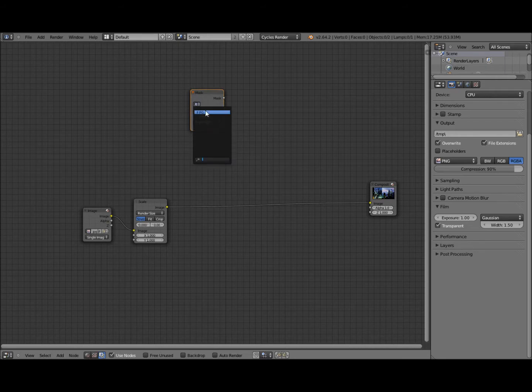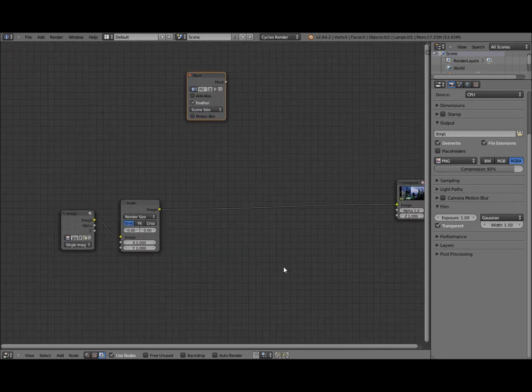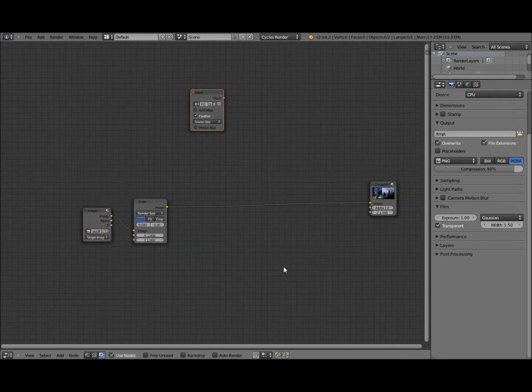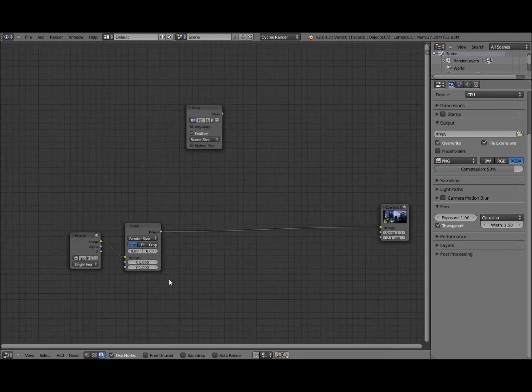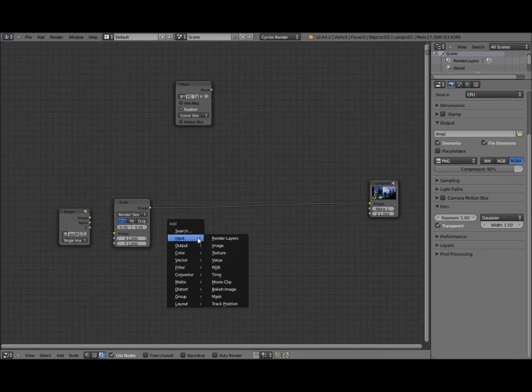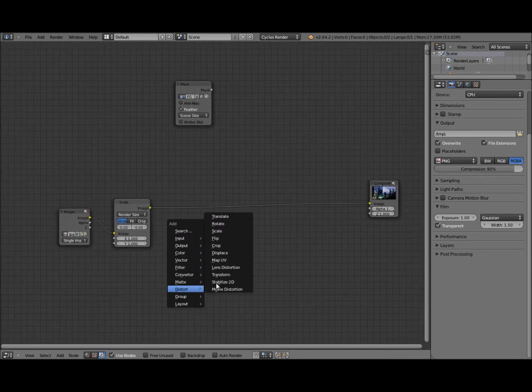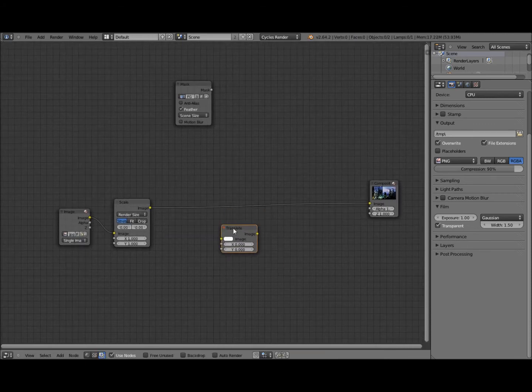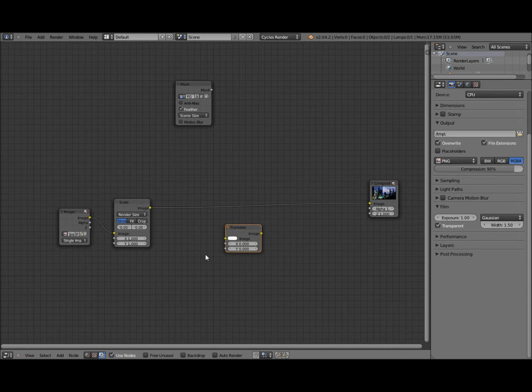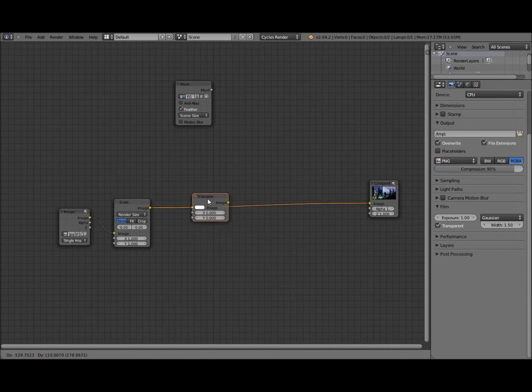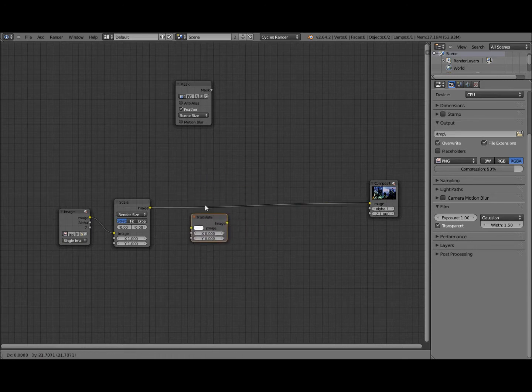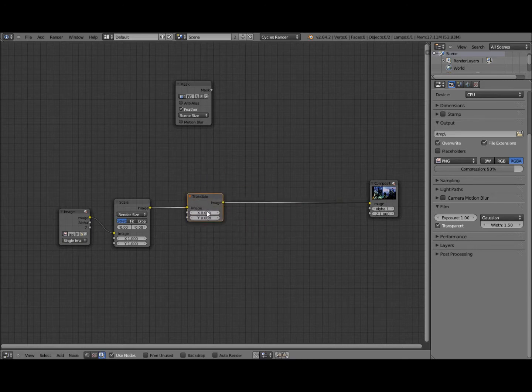The whole basis of the anaglyph 3D effect is having our red channel distorted away from the others. So we're going to translate that by, for example, 5 units on the x axis.